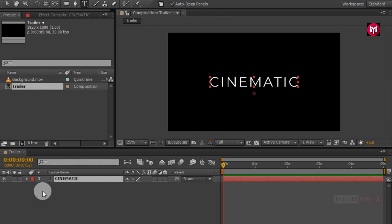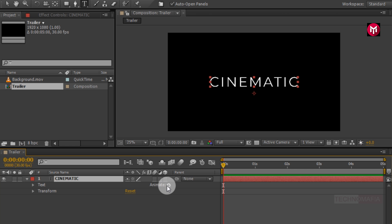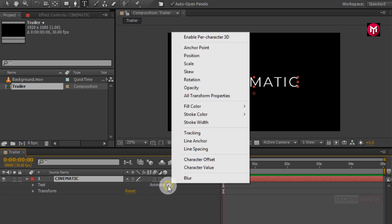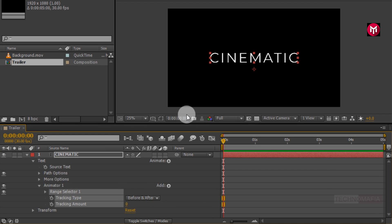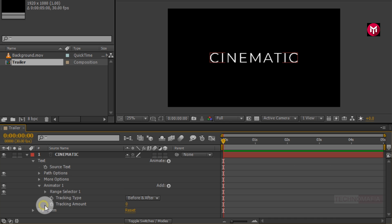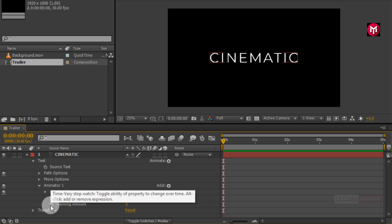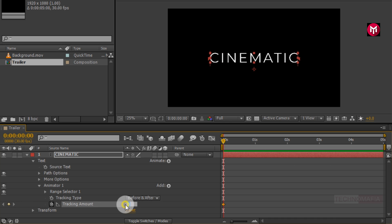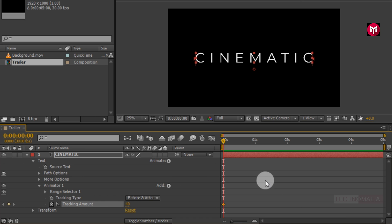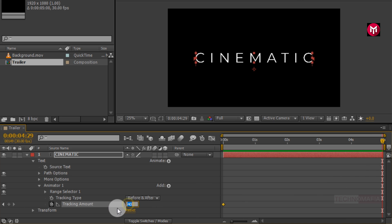Now let's start animating our text. Go to animate, select tracking. Now create a keyframe for tracking. Change tracking amount to 40. Now go at end of the timeline. Change tracking amount to 0.